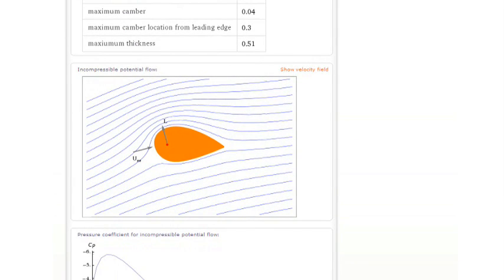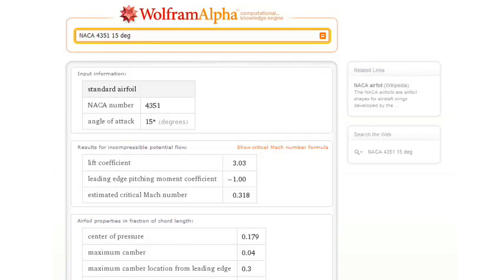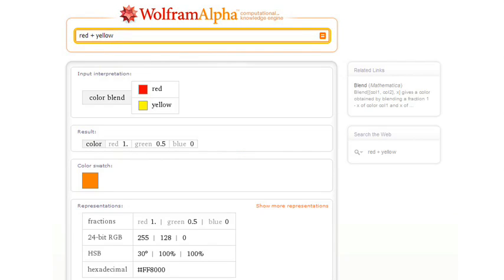How about a completely different kind of computation? How about a computation involving colors? Let's say we ask Wolfram Alpha, what's red plus yellow? So Wolfram Alpha will tell us that the blend is orange.